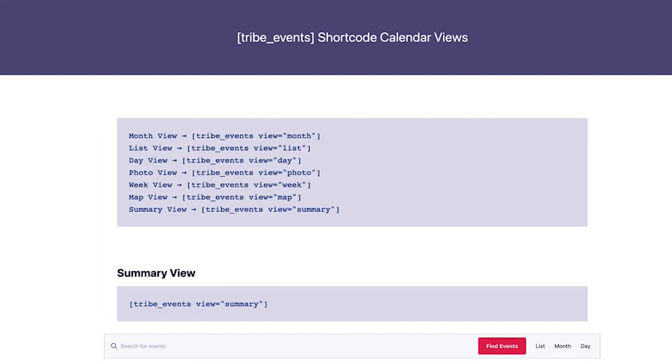You can display a specific calendar view by adding the View attribute to your shortcode. For example, to display the calendar in Summary View, you'd add View equals Summary.